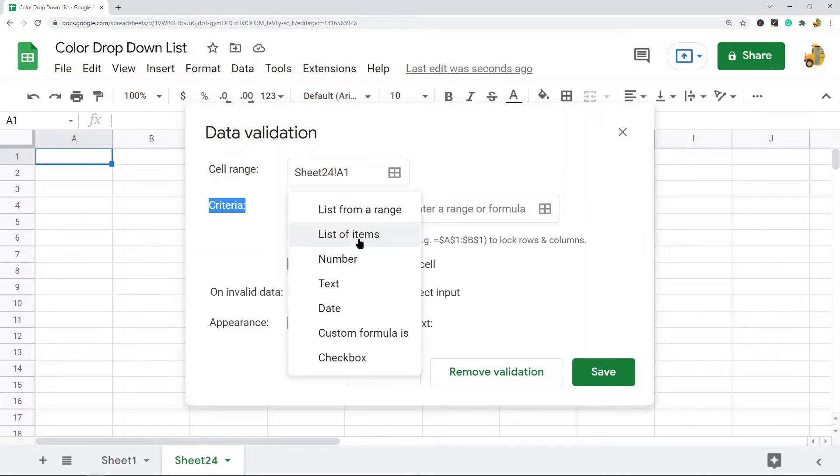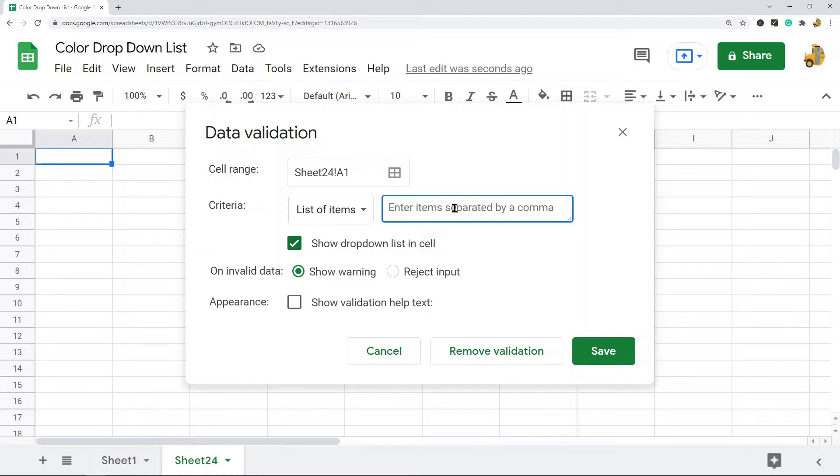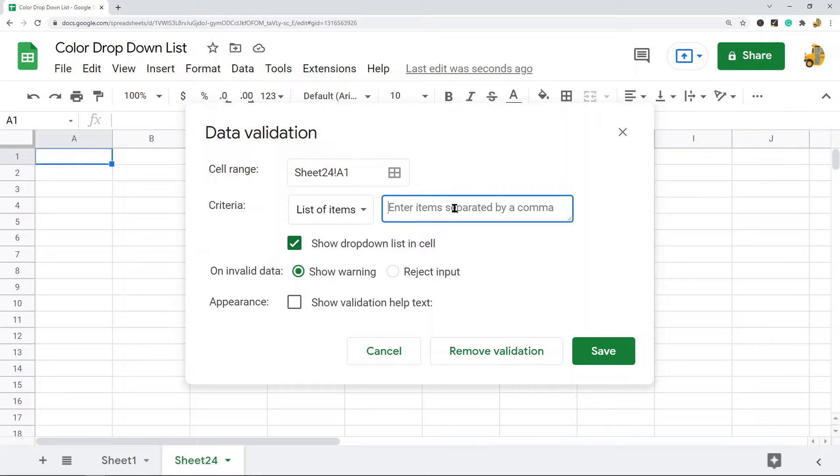After you have selected list of items, what you need to do is enter the values that you want users to be able to select from your drop-down list. I'm just going to type some color names just to make it easier.